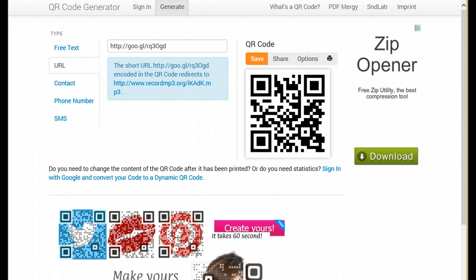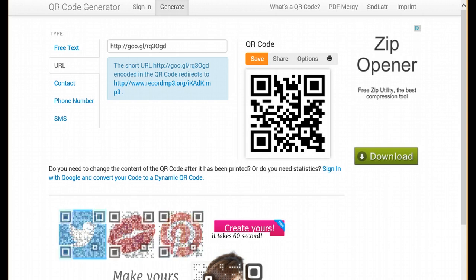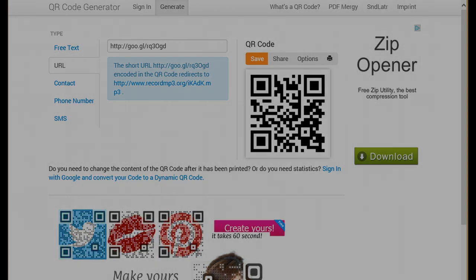Just to test out my QR code, I'm going to scan it with my Neo Reader on my phone. And it works perfectly! I hope that this tutorial was helpful to you and that you've learned everything you need to know to create your very own audio QR codes.